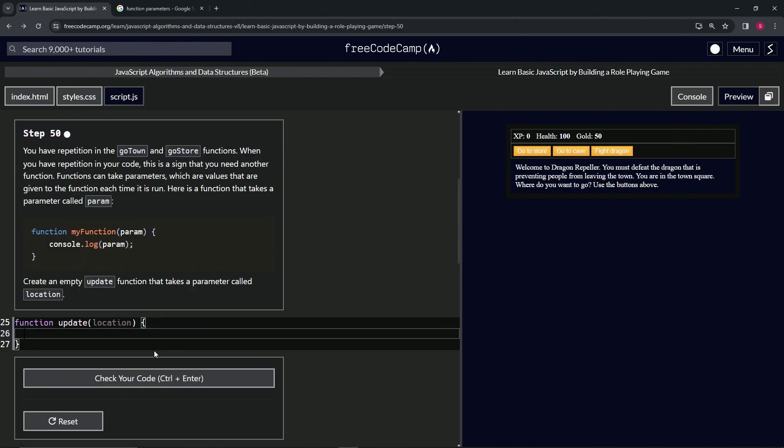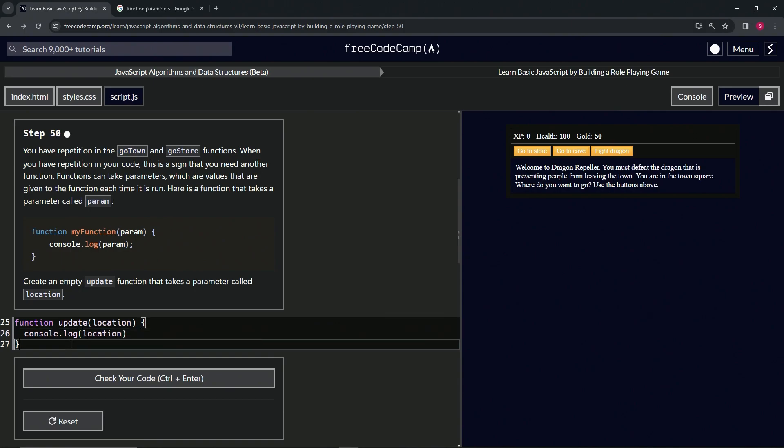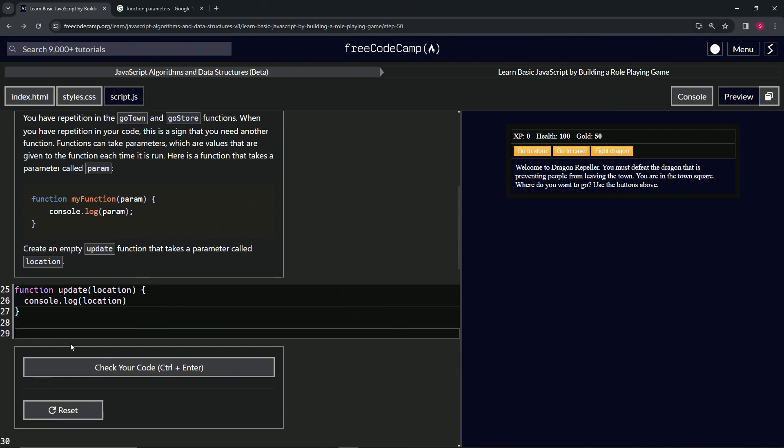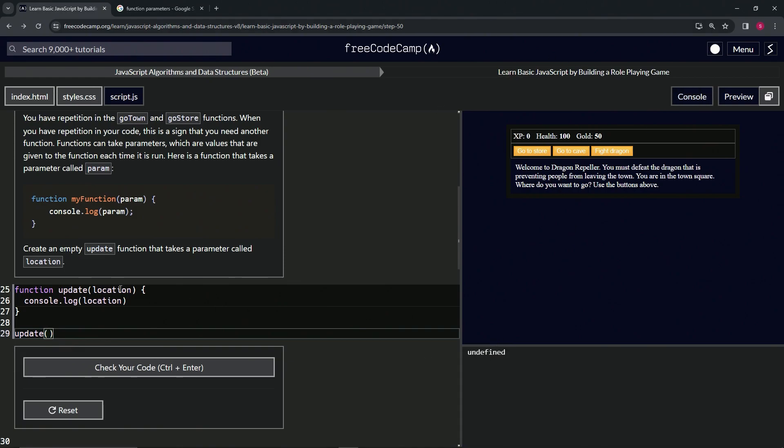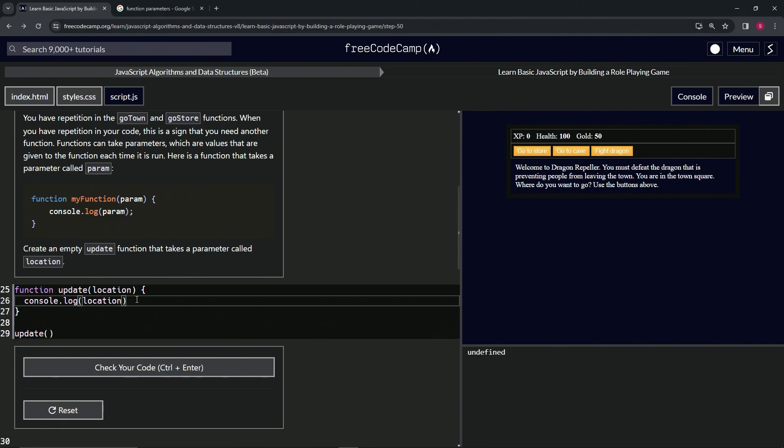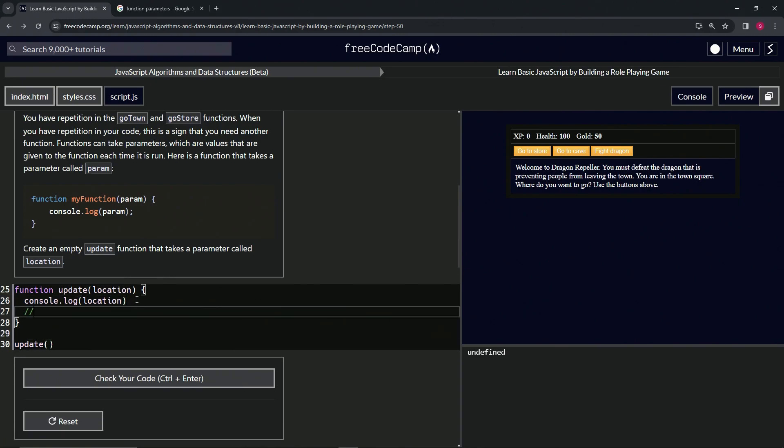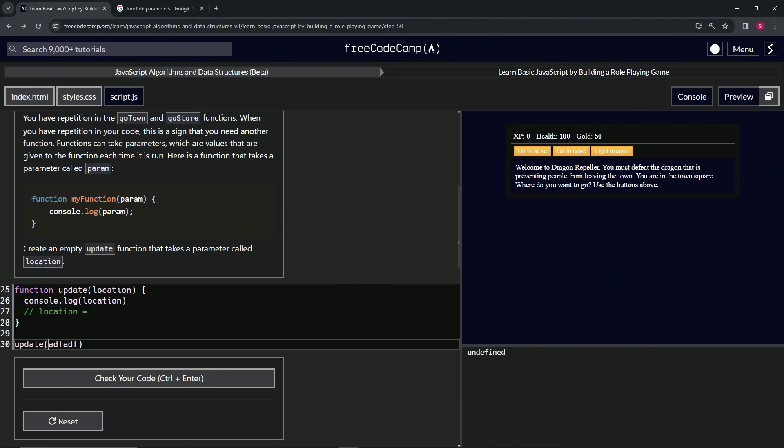It's pretty much done now, but let's do this console.log thing just to kind of solidify it. So console.log location. It's just like this: param param, location location. When we come down here and we run the update like this and we open up the console, we see it's undefined. That's because right now location equals nothing.